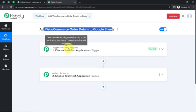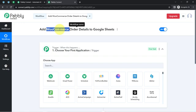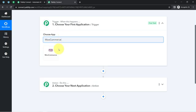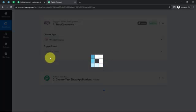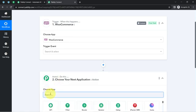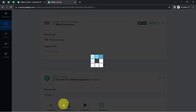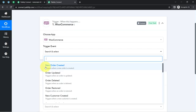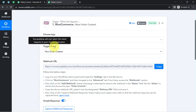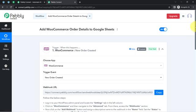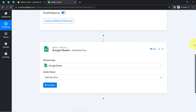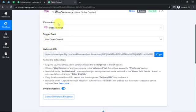According to our use case, we want that whenever any new order is placed in WooCommerce, those order details are automatically added to Google Sheets. I will be selecting both applications in the trigger and action window. First, I will connect WooCommerce with Pabbly Connect to capture the order details, and then I will connect Pabbly Connect with Google Sheets to add all those order details. I have added both applications.